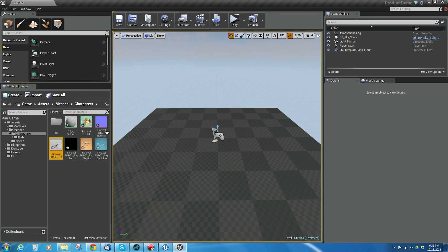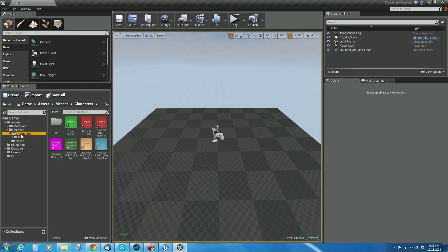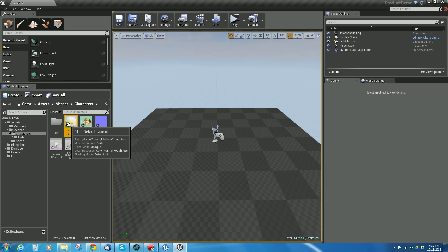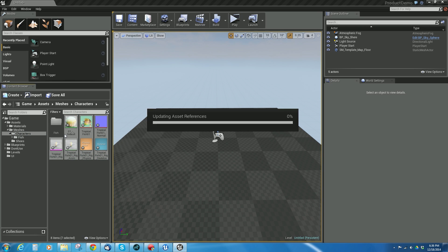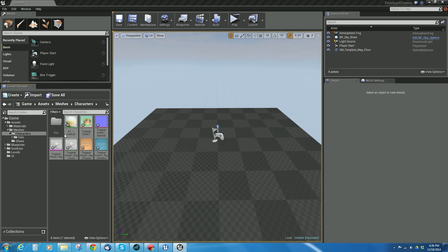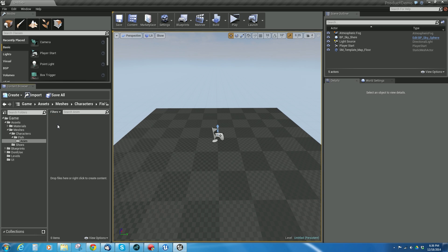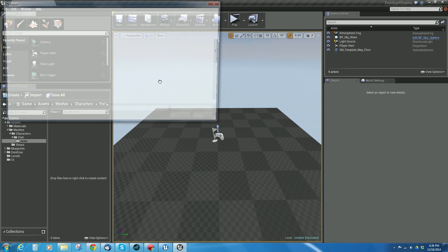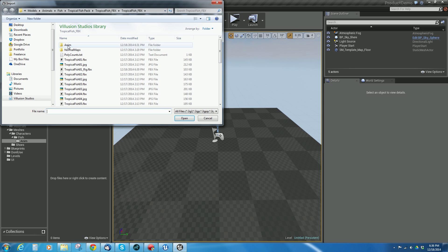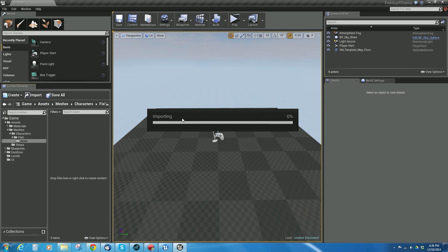Now how do I get my animations in? I'm going to go to my fish folder. Oops, did I? Yeah, I messed that up. So I'm going to grab all this stuff, and move it into the fish folder. Move here. There we go. Fish. Now I'm going to go to my anim folder, and I'm going to right click and say import. And I'm going to go to that where I exported those animations to, and say open.